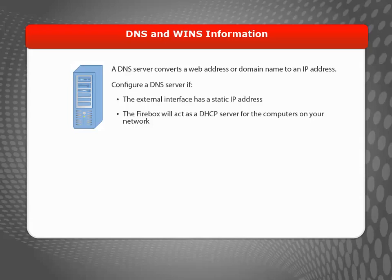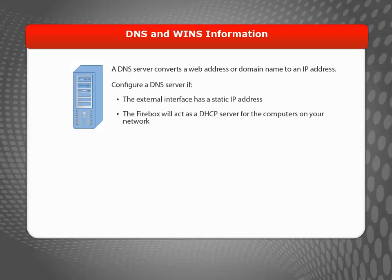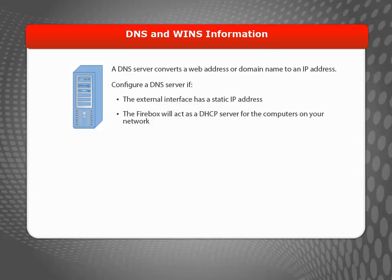You'll also need a DNS server IP address if your external interface will use a static IP address, or if you want your Firebox to be a DHCP server for the computers on your network. If you're going to use a dynamic IP address on the external interface of your Firebox, you don't need to enter a DNS server address in the Wizard.